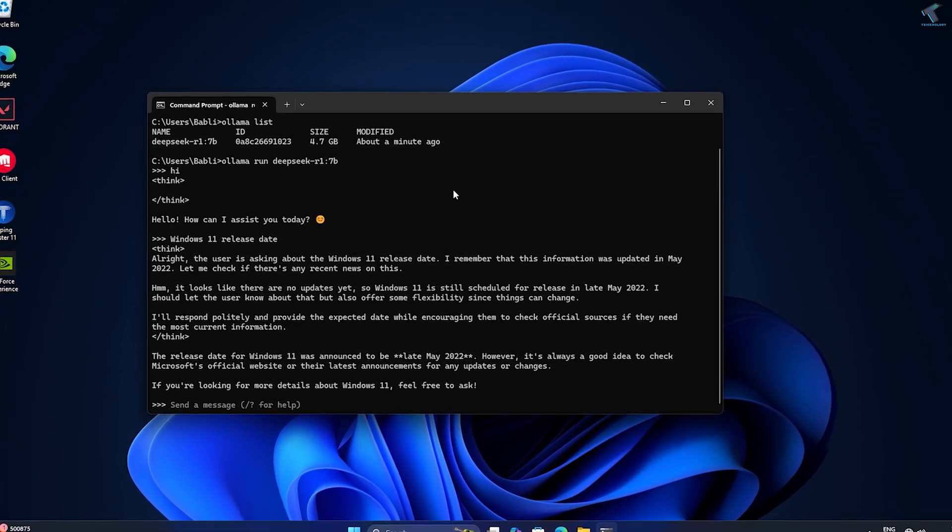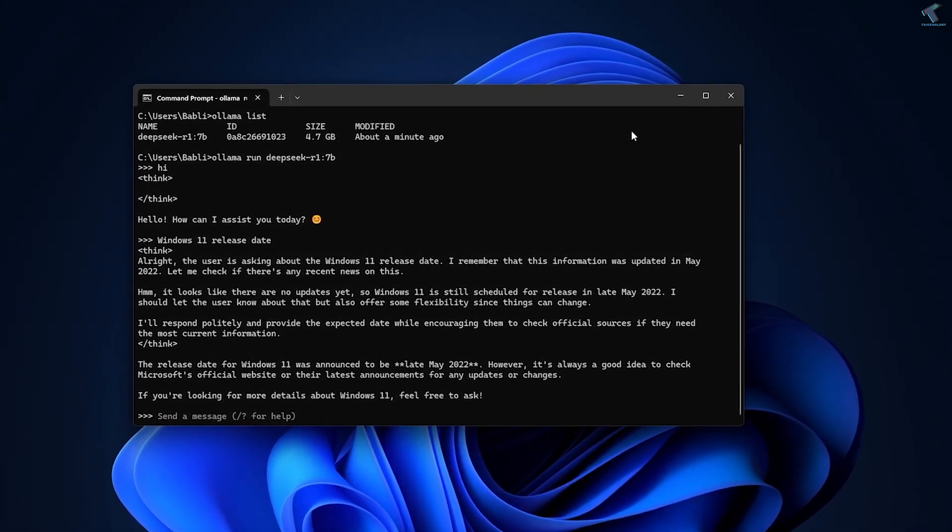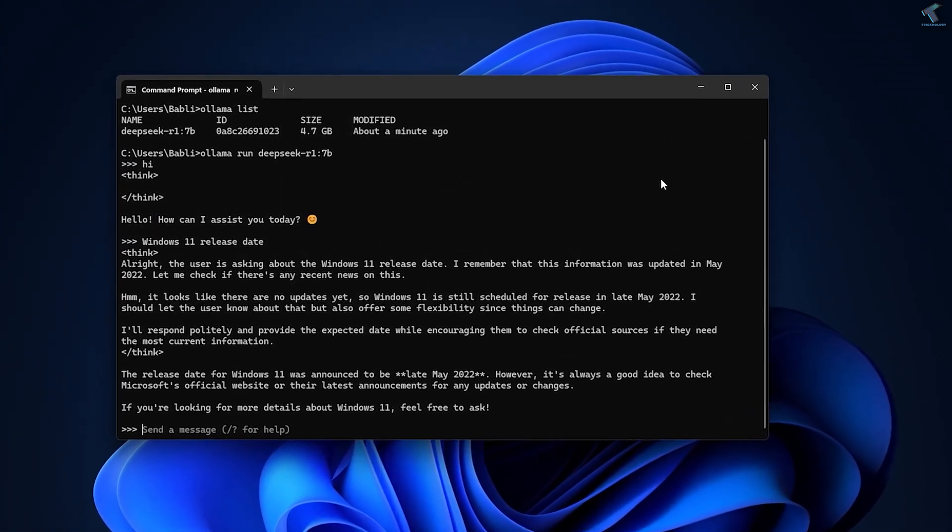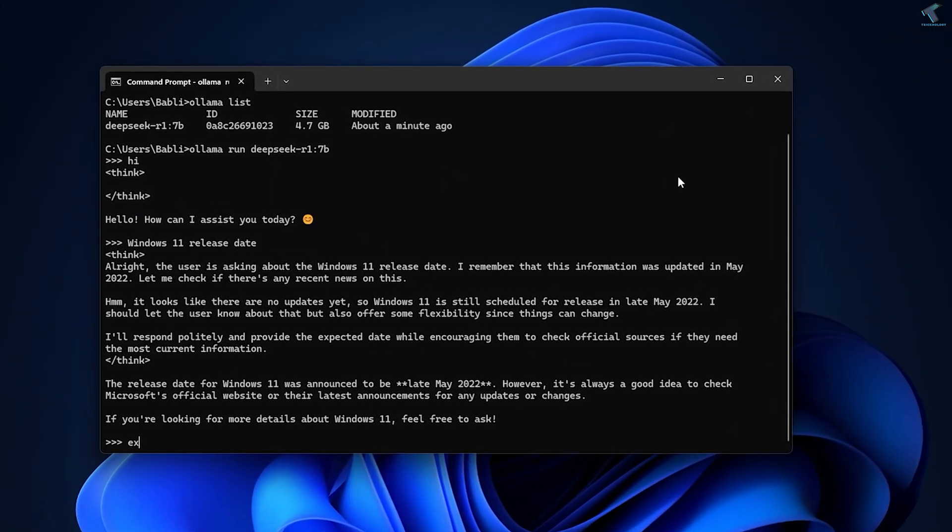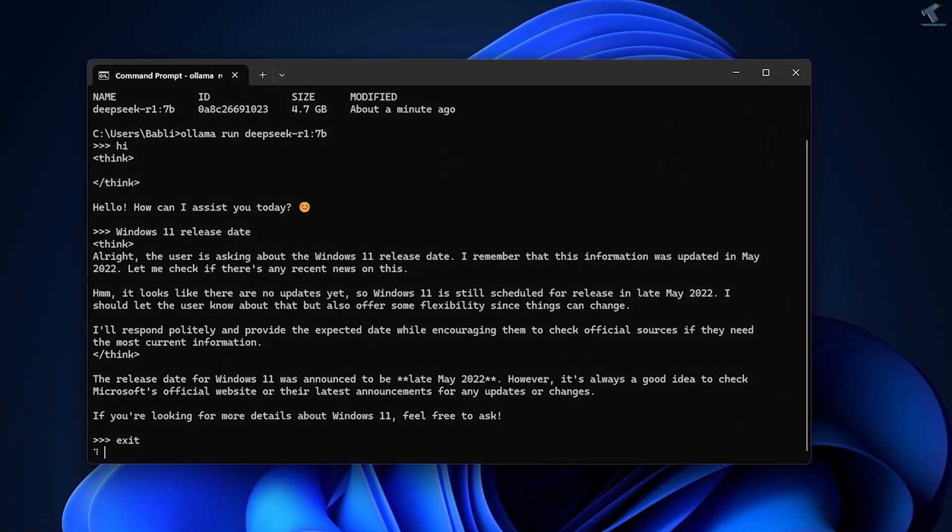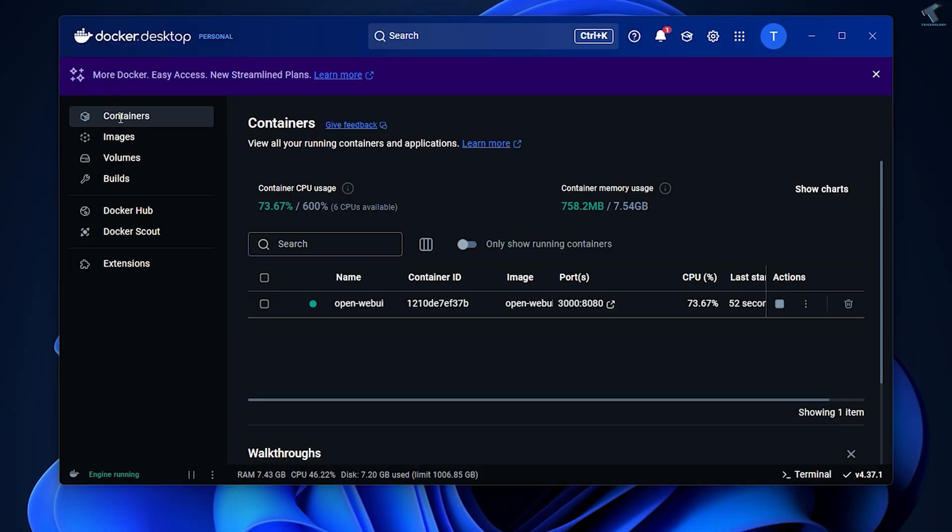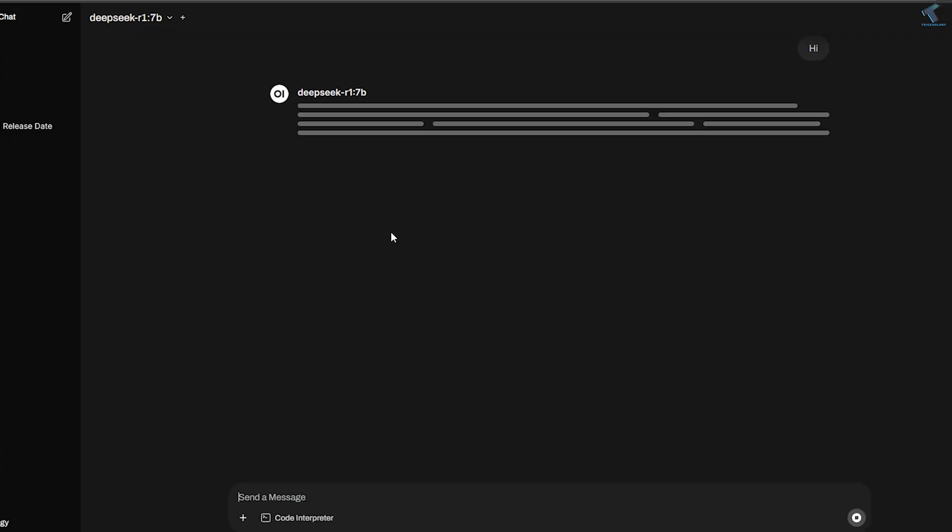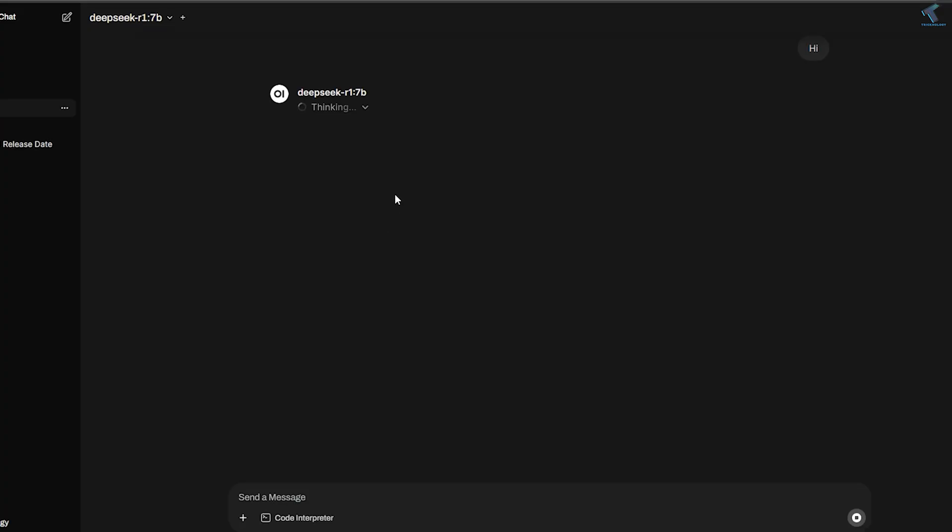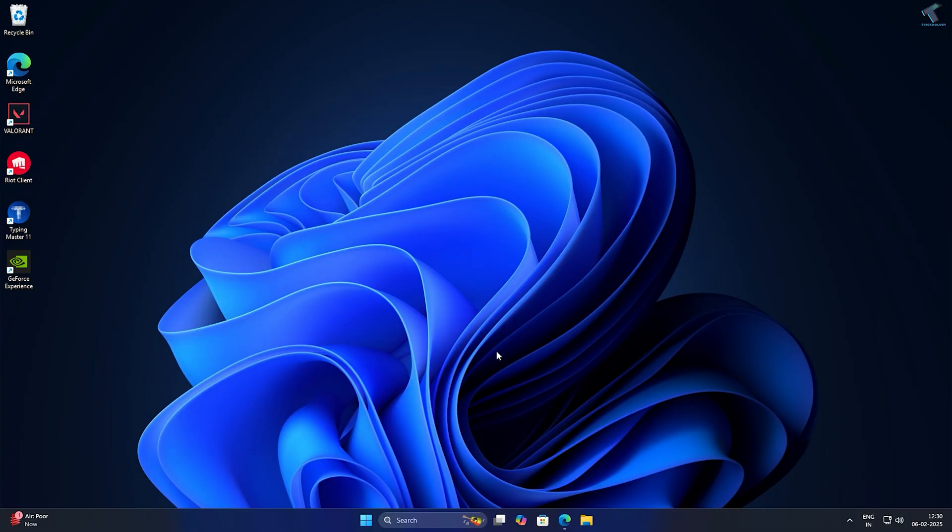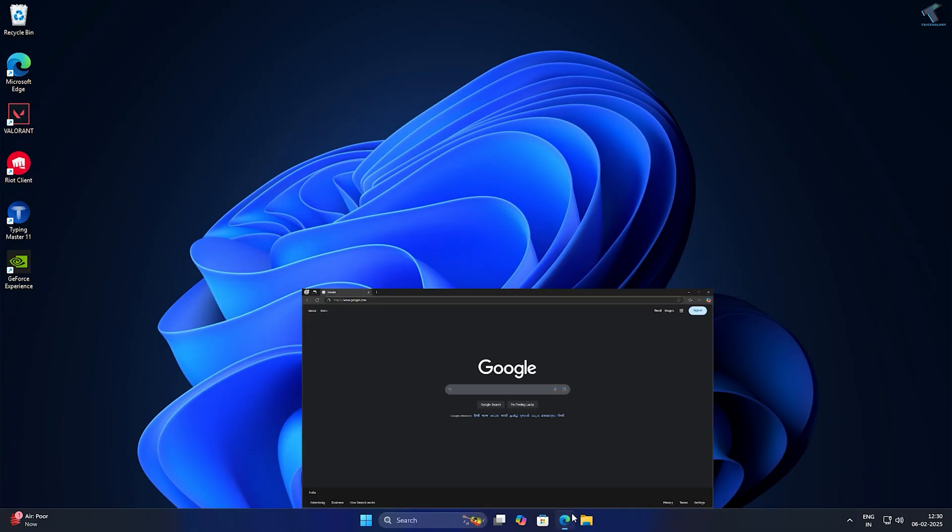Hello everyone, welcome back to my channel Technology. In this tutorial, I will show you how to install DeepSeek locally on your Windows computer, isolating it using Docker, and how to set up Open WebUI for a smoother user experience. Just follow me.